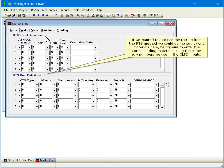If we wanted to also see the results from the RTS method, we could define equivalent materials here, being sure to enter the corresponding materials using the same row numbers we use in the CLTD inputs.